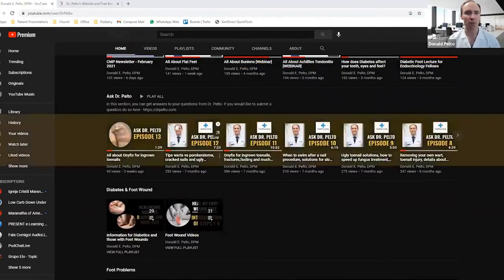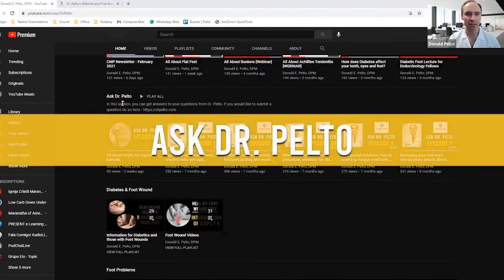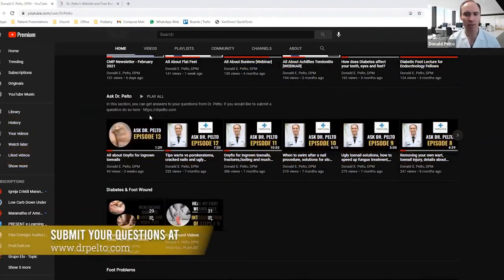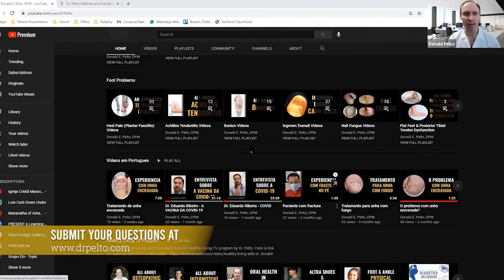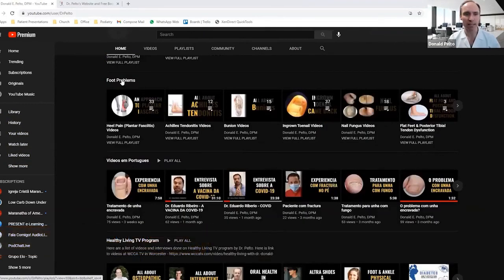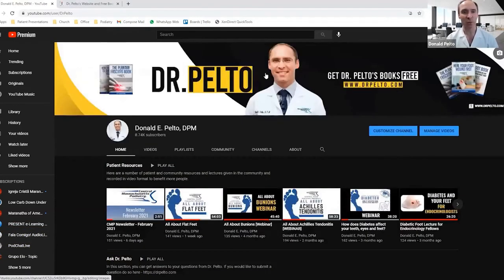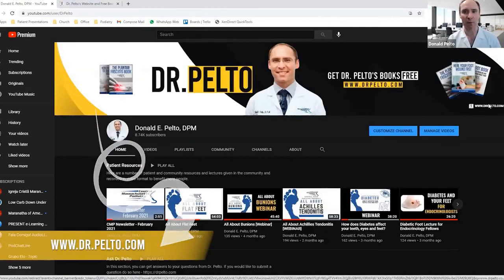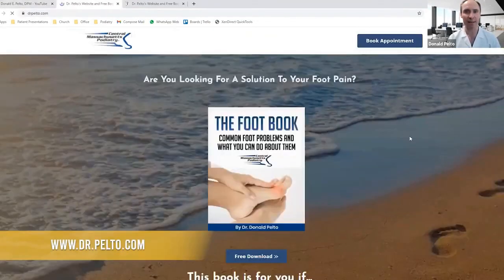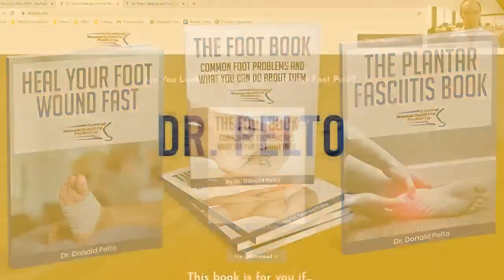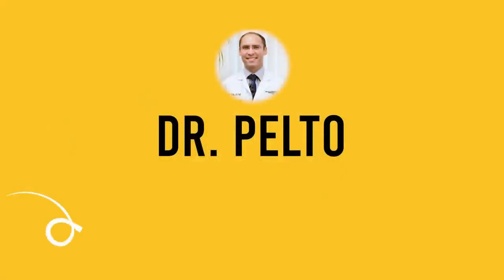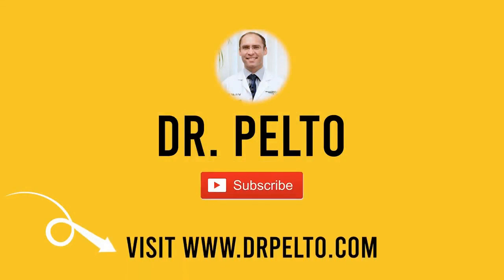As you scroll down, you'll see a section called Ask Dr. Pelto — you can submit your own question and I'll answer it in one of these episodes. Then you'll find a list of videos based on topic under foot problems. At the end, you're going to find my books with a little link in the upper right-hand corner. If you click that link, you'll get to my website where you'll find a list of my books. Thank you for visiting DrPelto.com on my YouTube page, and I look forward to helping or educating you with this information.